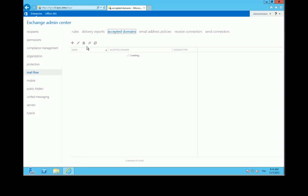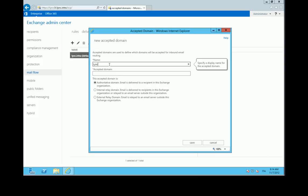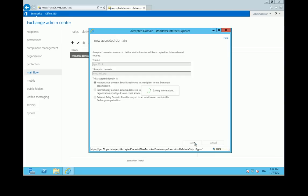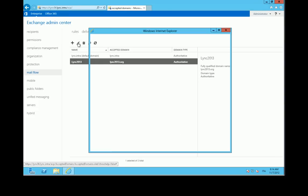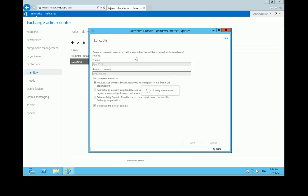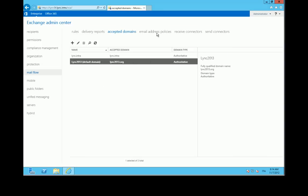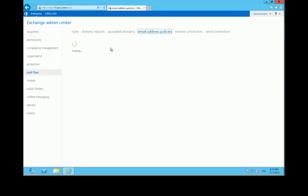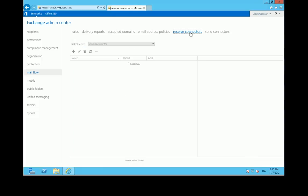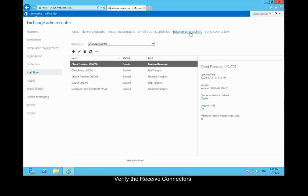Configure the accepted domains. Verify the received connectors.